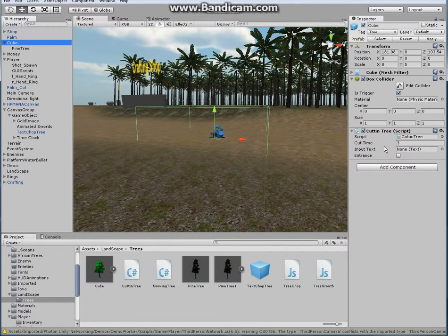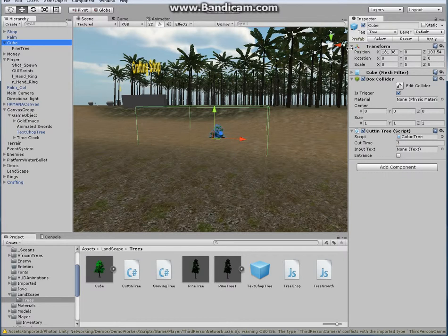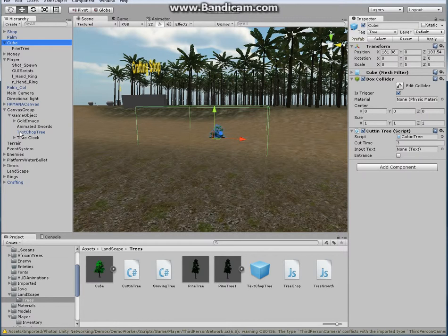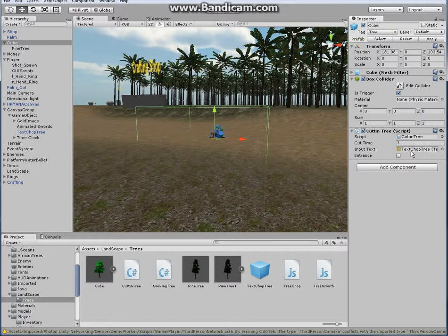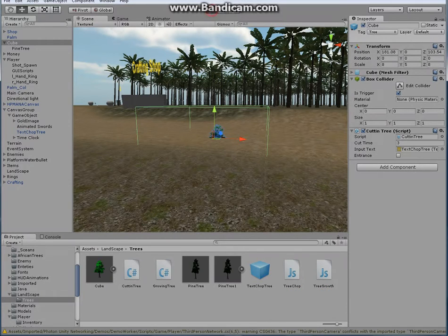Oh yeah, sorry. Under the inspector, find your canvas and the text. Grab the text and drop that text into the input text. I forgot to do that, sorry about that.